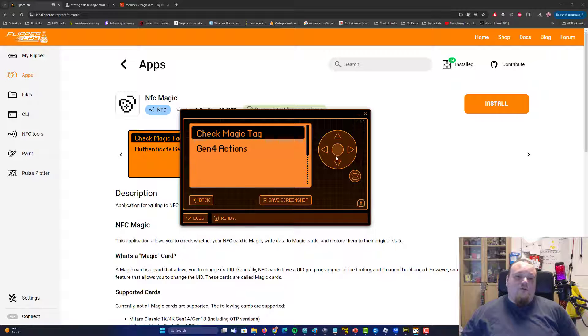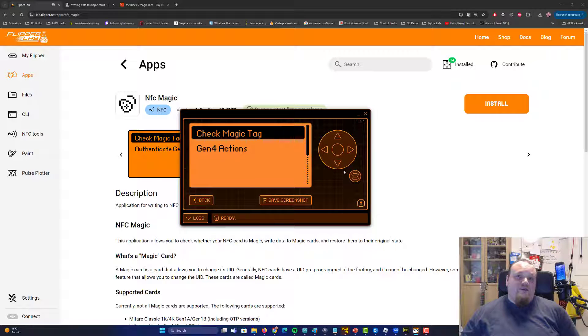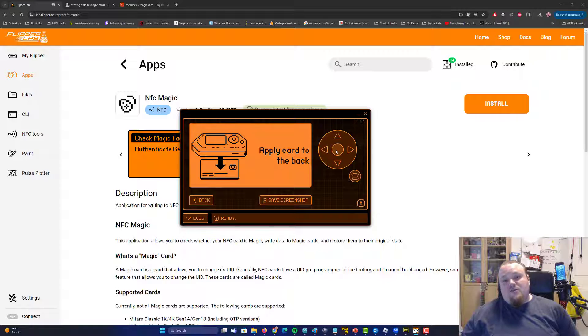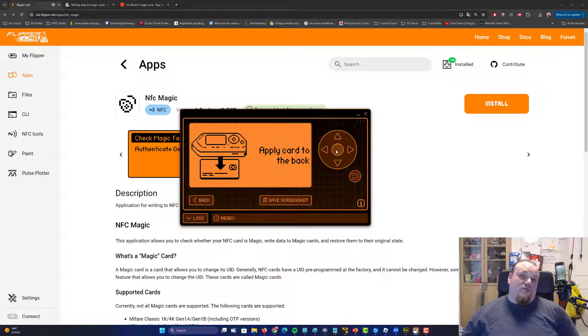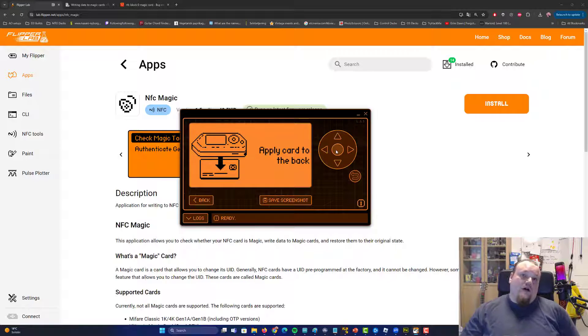Just scroll down a bit to NFC, and go ahead and pick NFC Magic. What you're going to do now is go ahead and run the one called Check Magic Tag. That's going to enable the Flipper Zero to recognize the card it's going to use, which is why it's important.